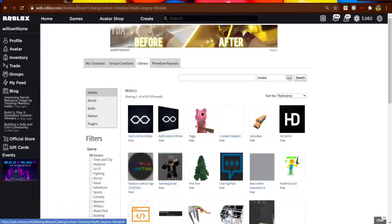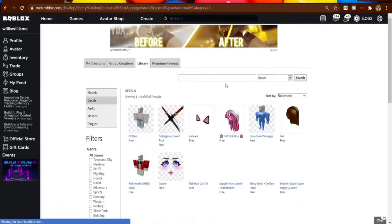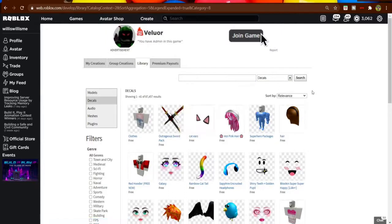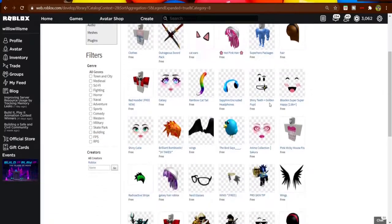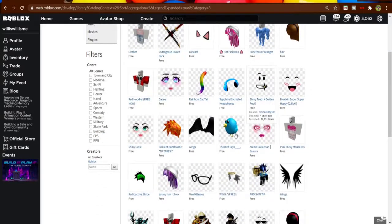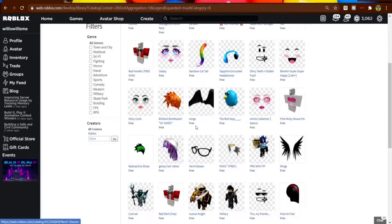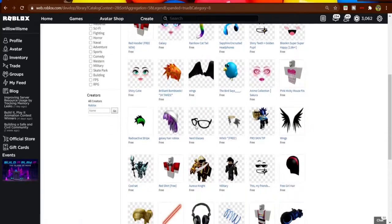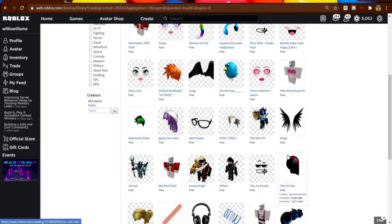Or you can come to library, click on decals, search for one you want, and then use it. However, I prefer to use my own images.